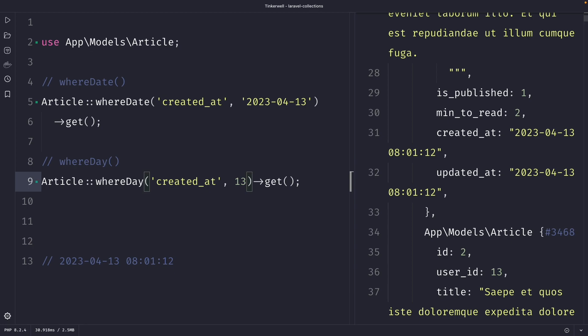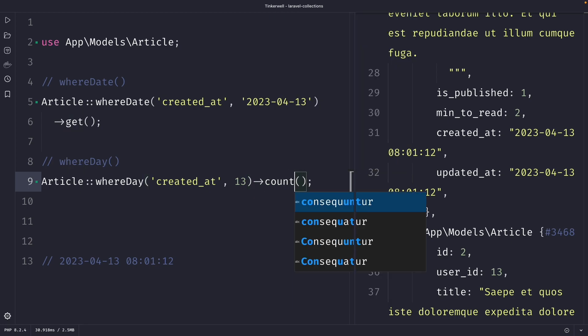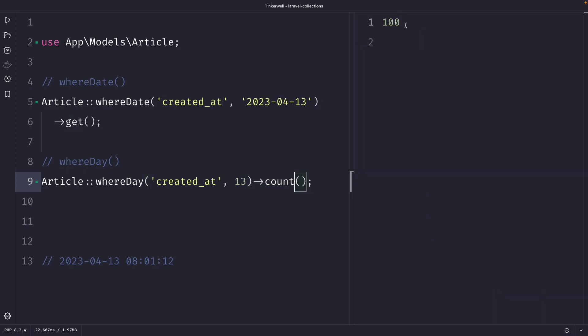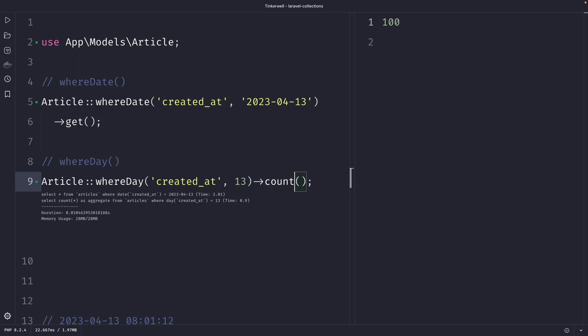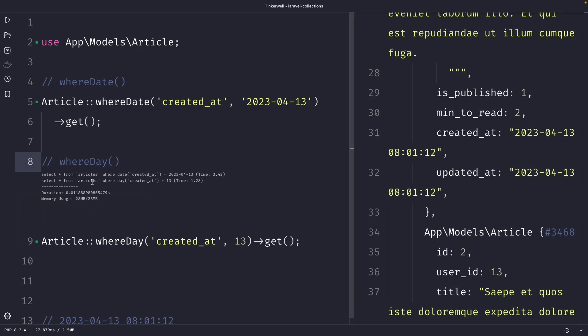Once we perform our request, you'll see that it returns a full list of articles. So let's replace the get method with the count method, where you will see that it has retrieved 100 rows. That's correct because we created 100 rows using our factory class, all on the same date. Behind the scenes, this command generates a SQL query that filters based on the day portion of the datetime column — the biggest difference is that this query uses the DAY function rather than the DATE function.